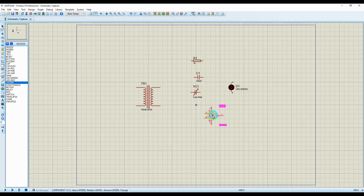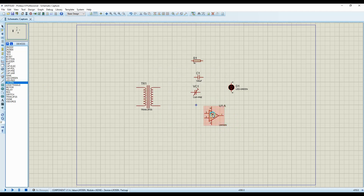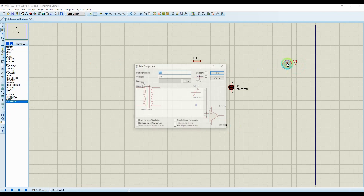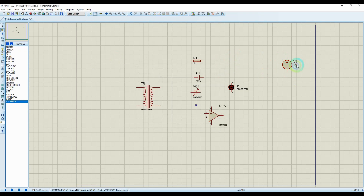For the operational amplifier, I added the LM358 — we usually don't edit much about it because it comes ready to use and is simulatable. Just place it and connect it according to operational amplifier rules. For the DC voltage source (VSOURCE), double-click it — it defaults to 1 volt. If I want 12 volts output, I just type 12 and click OK. The voltage is now 12 volts — a DC source outputting 12 volts, and it's simulatable.